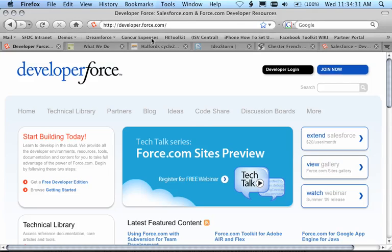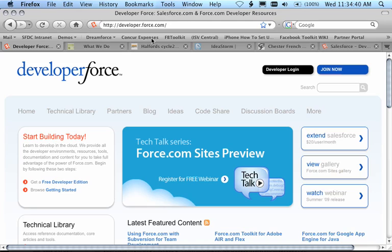Hi, my name is Dave Carroll and I'm a developer evangelist at Salesforce.com. I'm here today to talk to you about Force.com sites. What I'd like to do is give you a brief technical overview of what Force.com sites is. I'm going to do that by showing you a few sample sites that have been created already during our pilot program, as well as show you how to get started creating your own sites on Force.com.